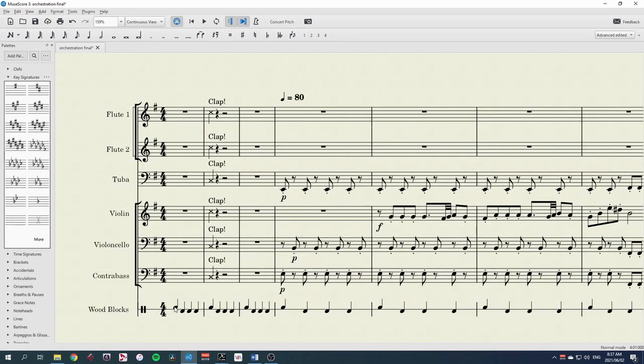Now when we play this back, the performers can hear a metronome, clap on the second bar, get ready to play and then start playing.